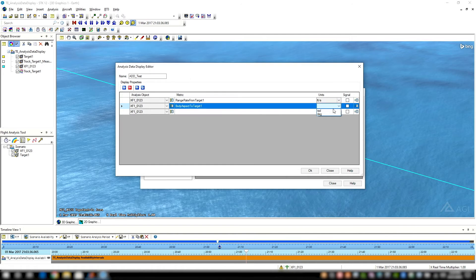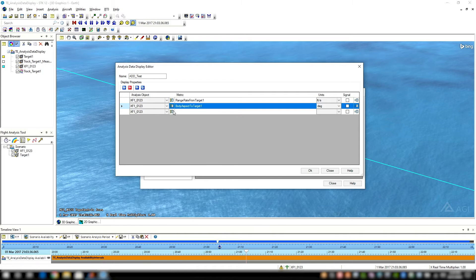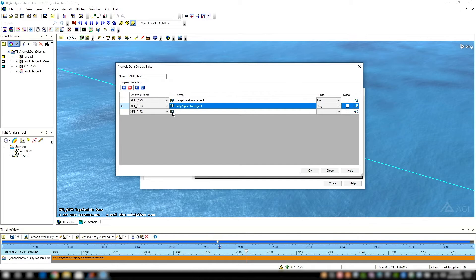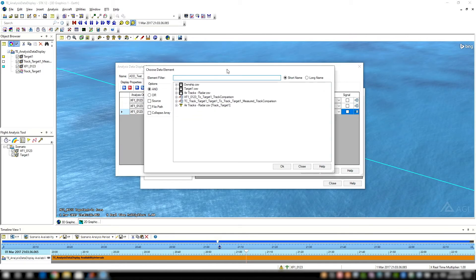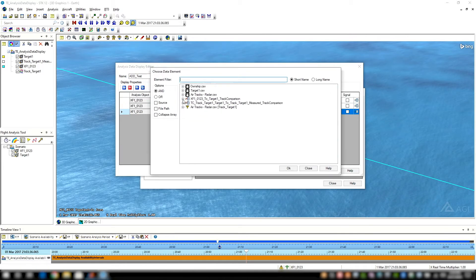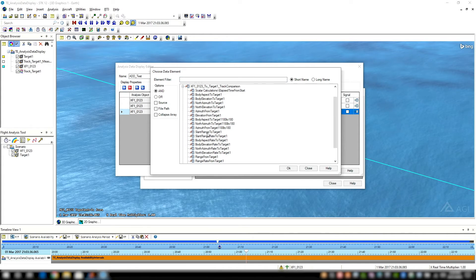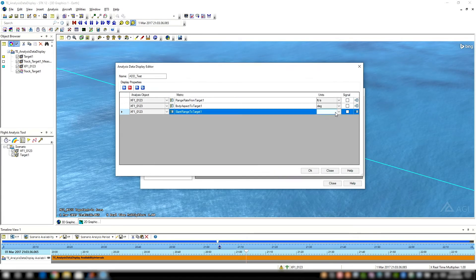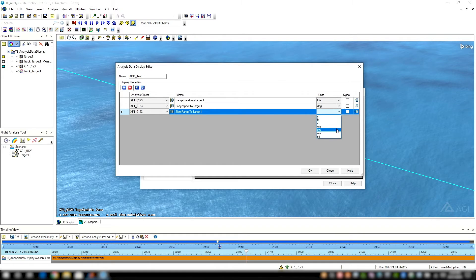Body aspect to target one, with units we'll select degree. These are maybe some specifications that we're trying to get good data points from our flight tests that we're analyzing. So the last one here, let's do slant range then to target one. And for units, we'll select nautical miles.